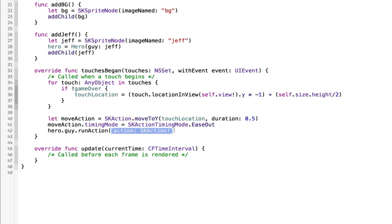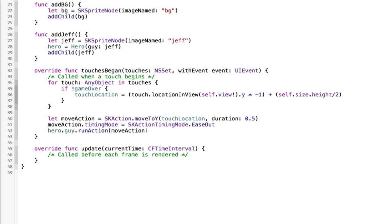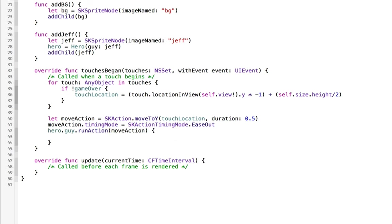And this will allow us to run the action. And what we'll do is we'll run the move action. And if we wanted to do something after he moved, we have this trailing closure here, but we're not going to do anything right now.